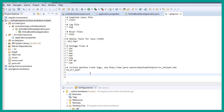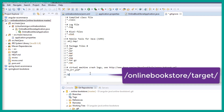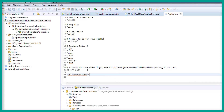Inside the .gitignore file we specify the complete path: /online-bookstore/target. Let's save this. Now the .gitignore file will ignore the target folder whenever we are committing the code.